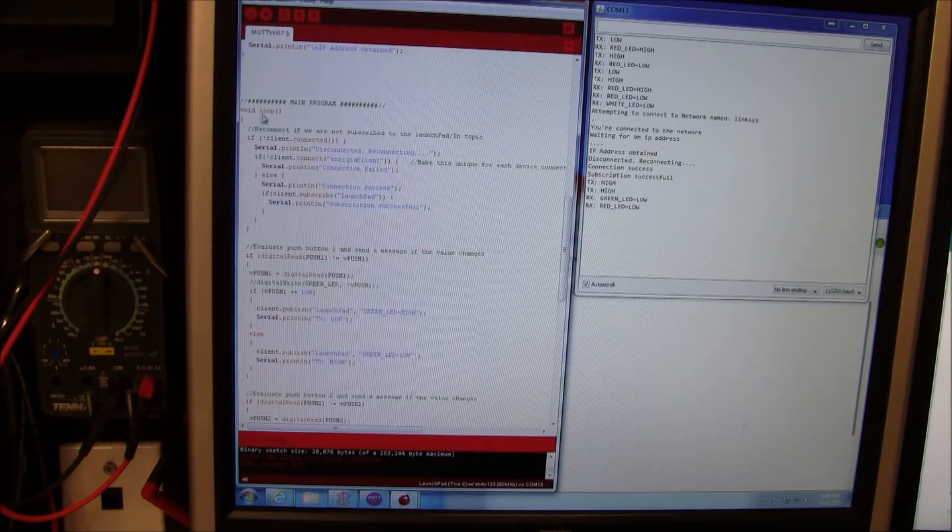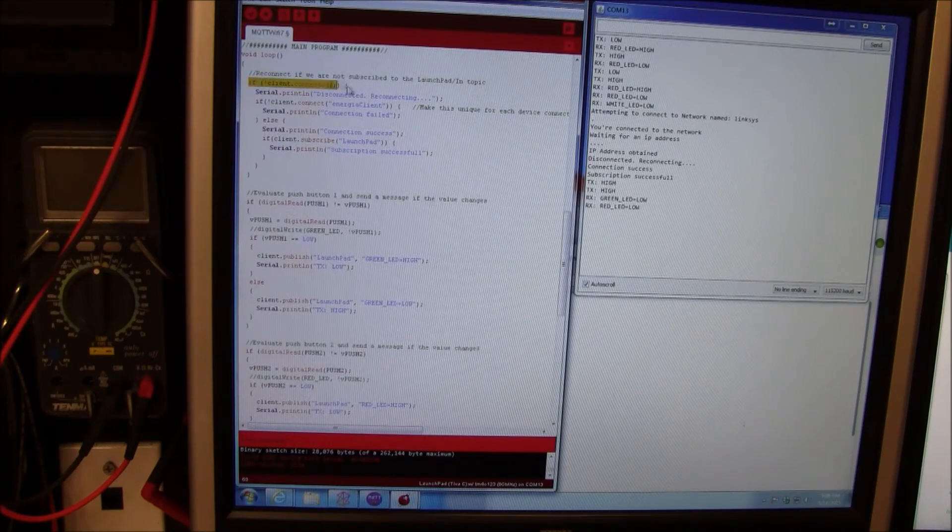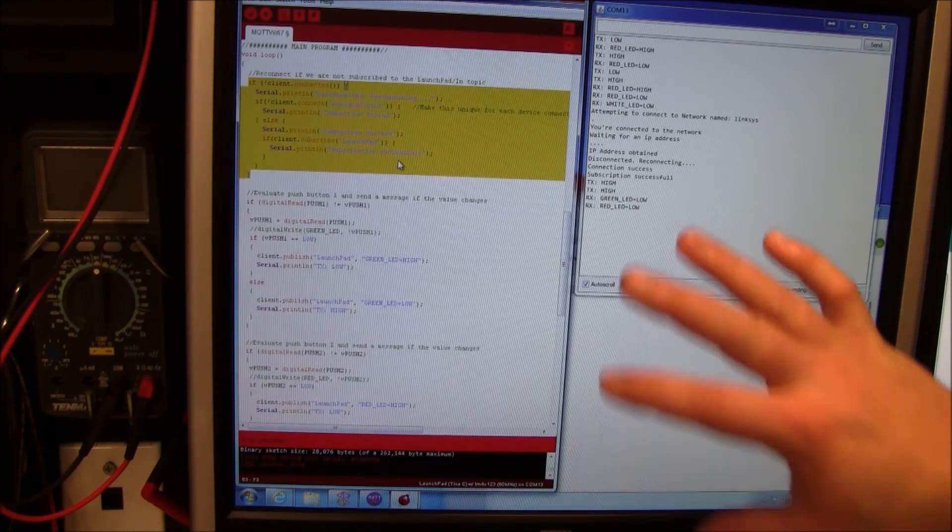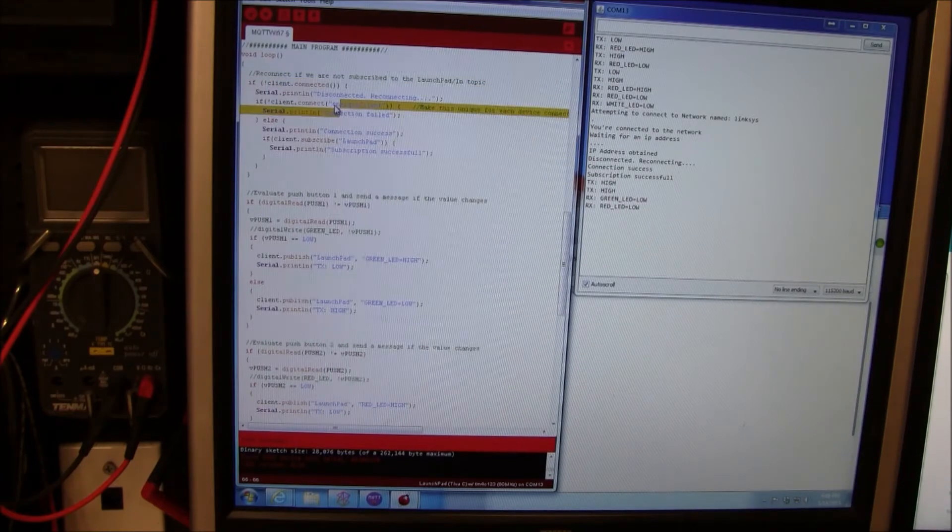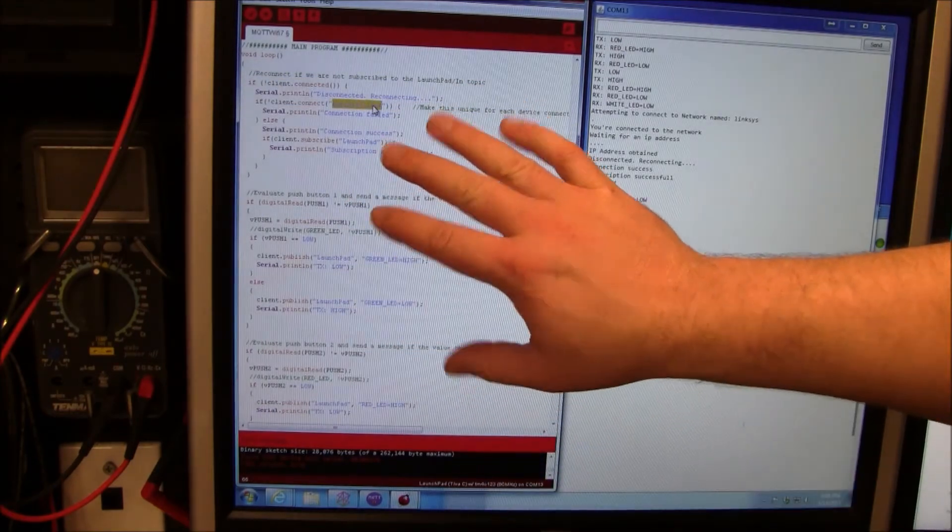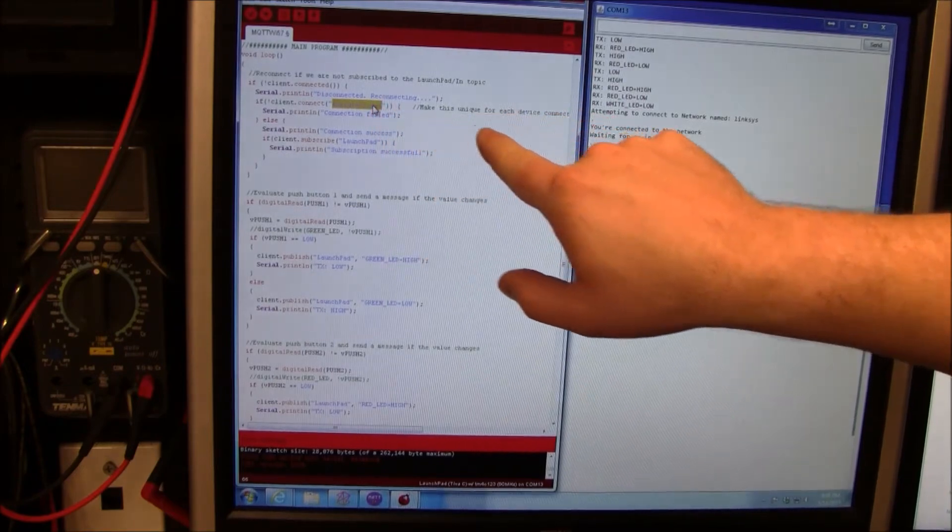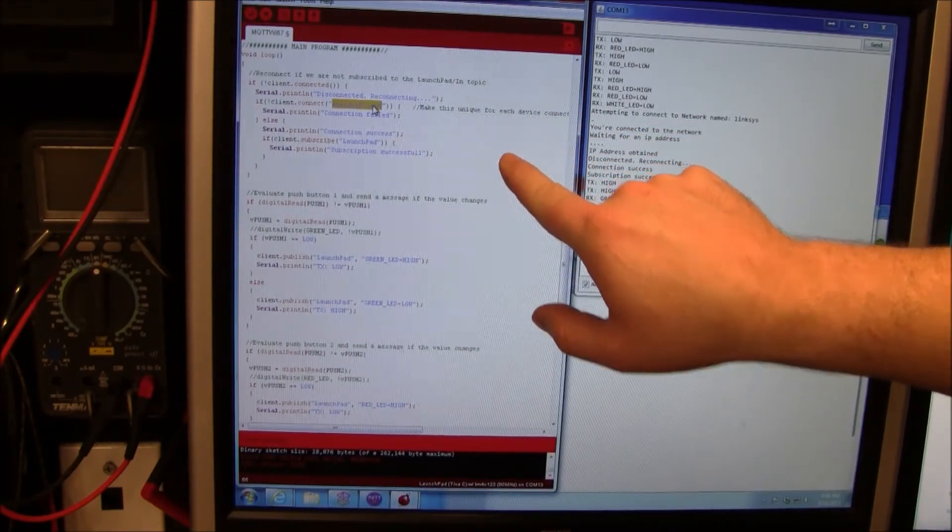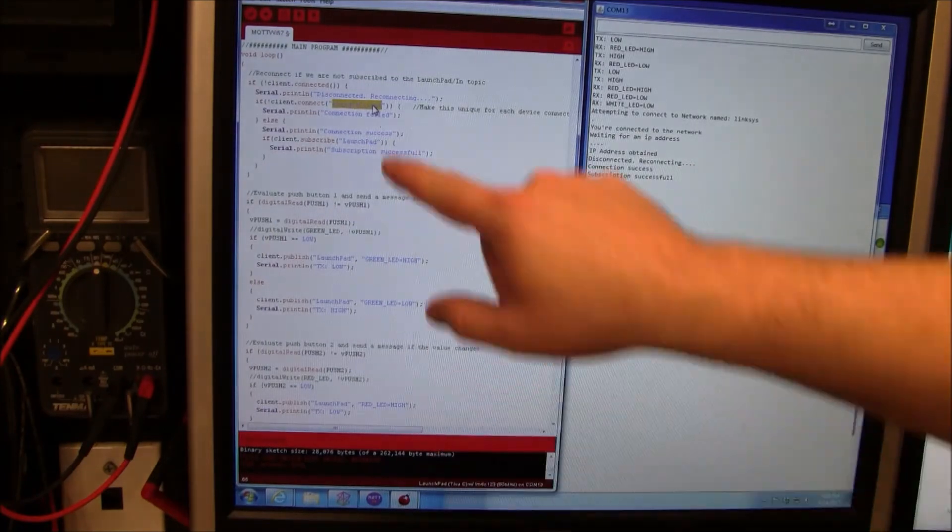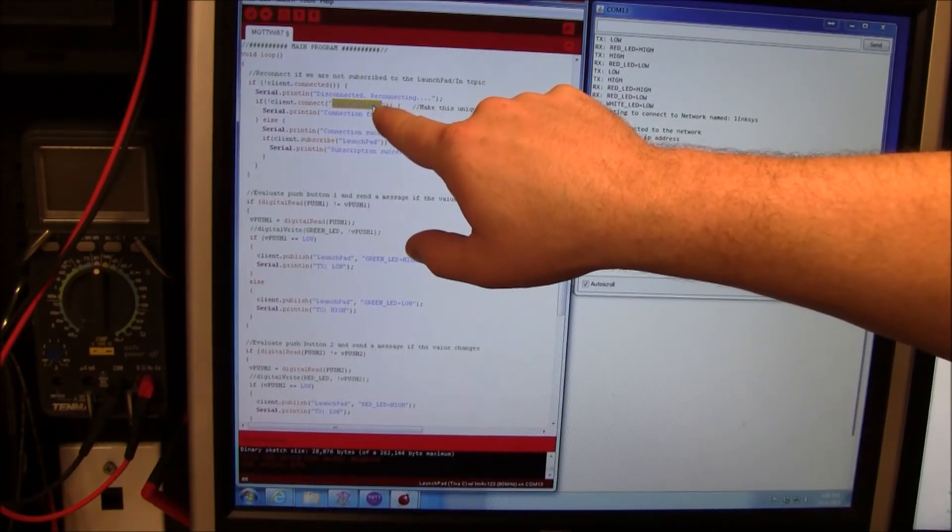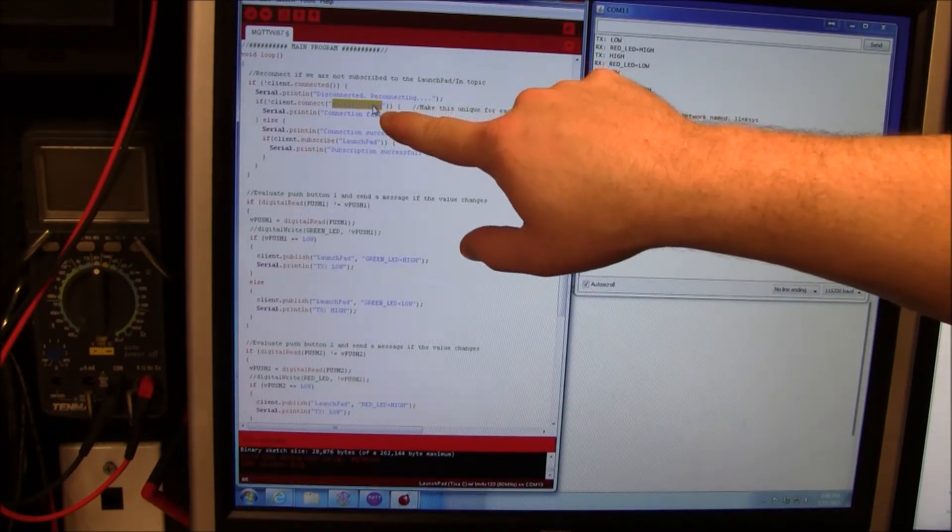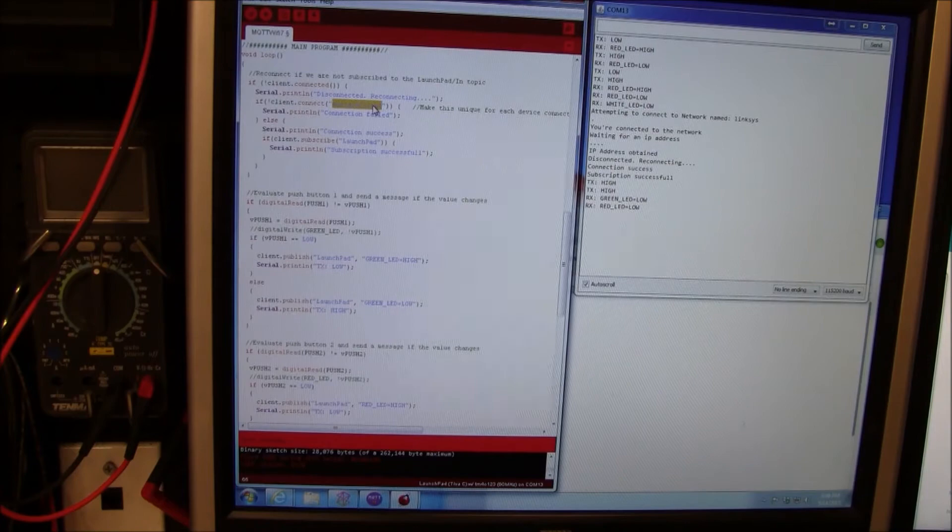Once we get connected, here's the main program. This guy connects to the MQTT broker. This is a name for this device. The only thing I had to change, I downloaded this same exact code on both of my launch pads. I did have to modify this name for each one. It has to be unique otherwise they fight each other and disconnect each other.